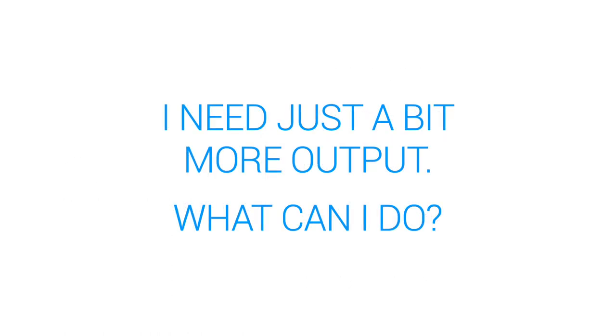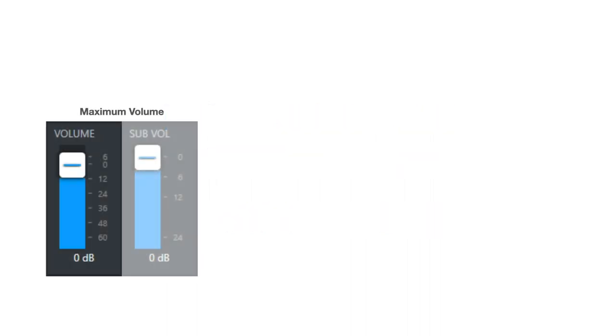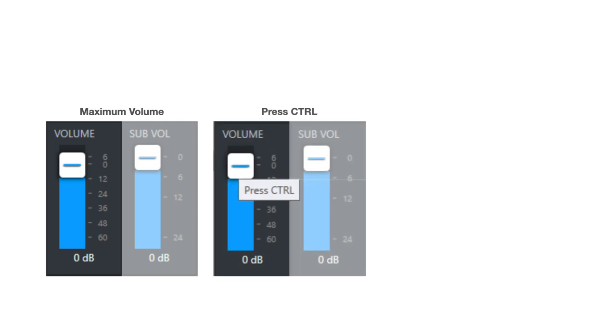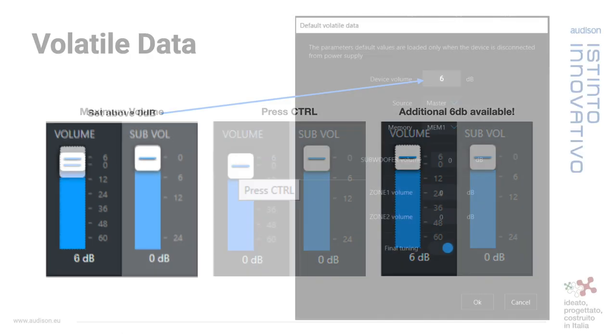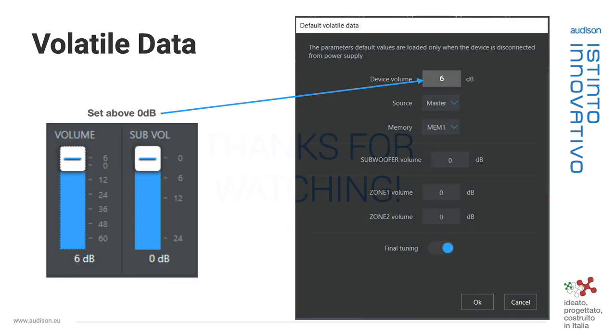I just need a bit more output. What can I do? If you hold the control button, you can make up to 6 dB of additional volume available as needed. If you do use that to go above zero, update your volatile data settings accordingly.